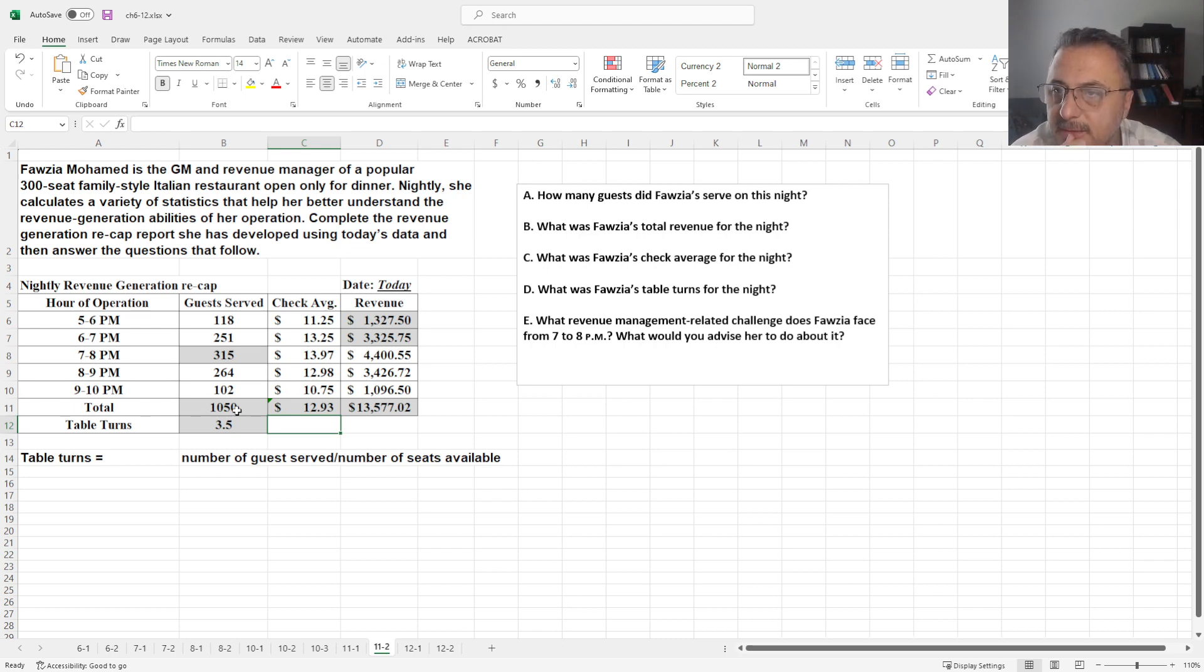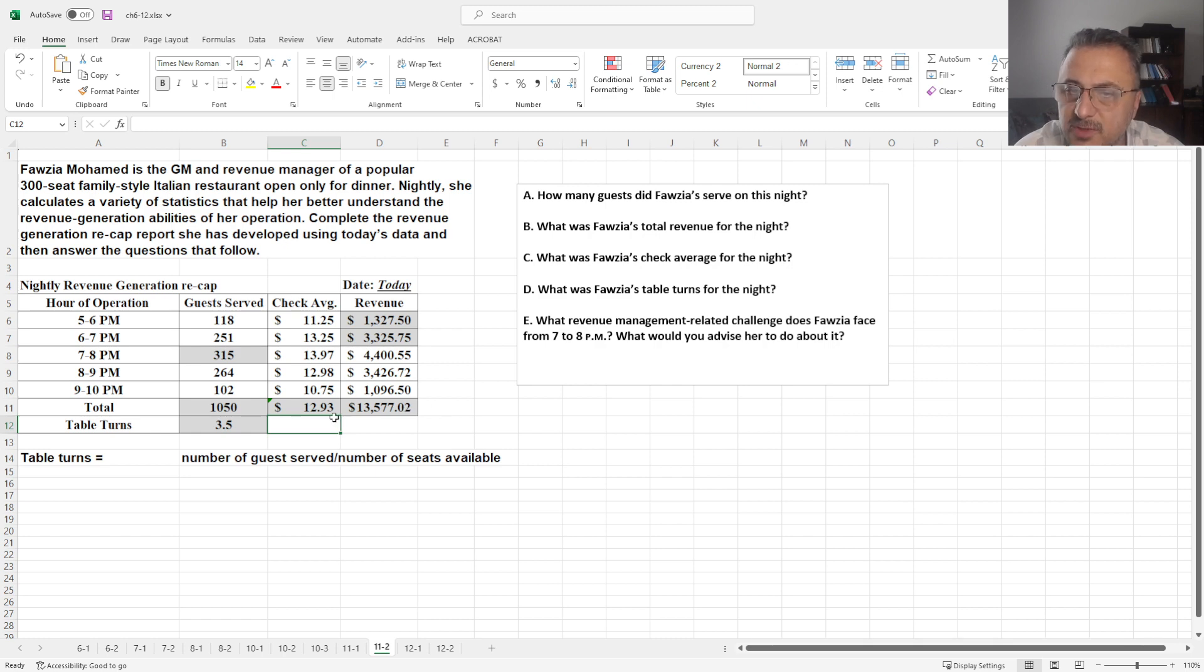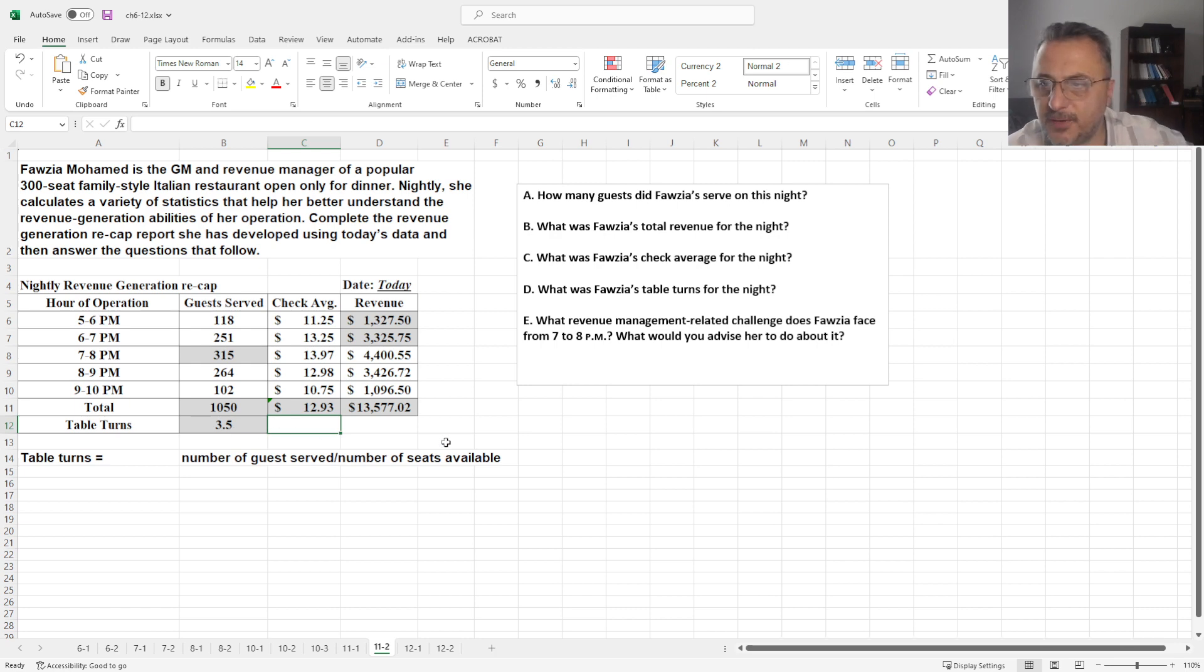So let's look quickly, how many guests did Fawziya serve on this night? 1050. What was Fawziya's total revenue? $13,577. Check average was 1293. Table turns were at 3.5.